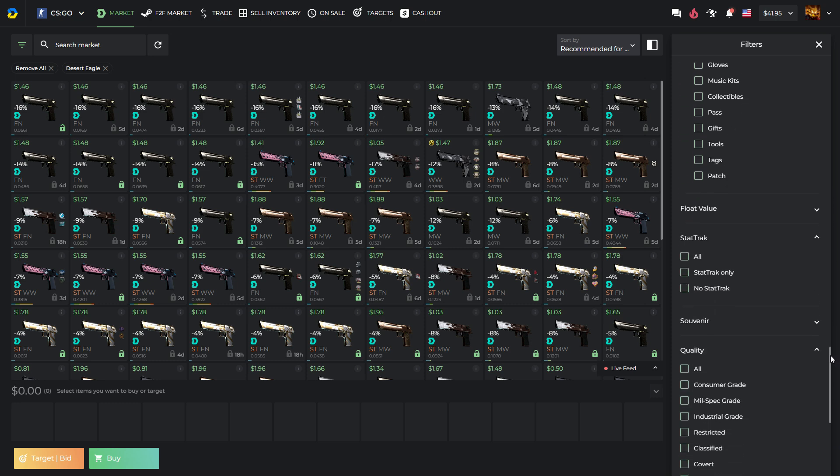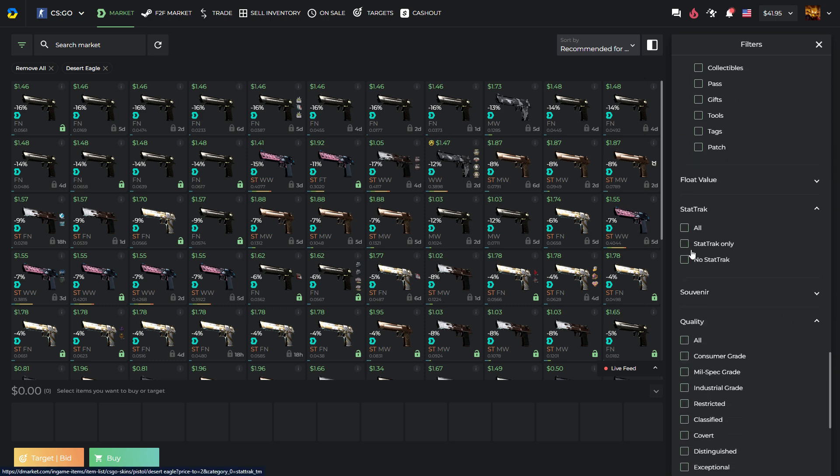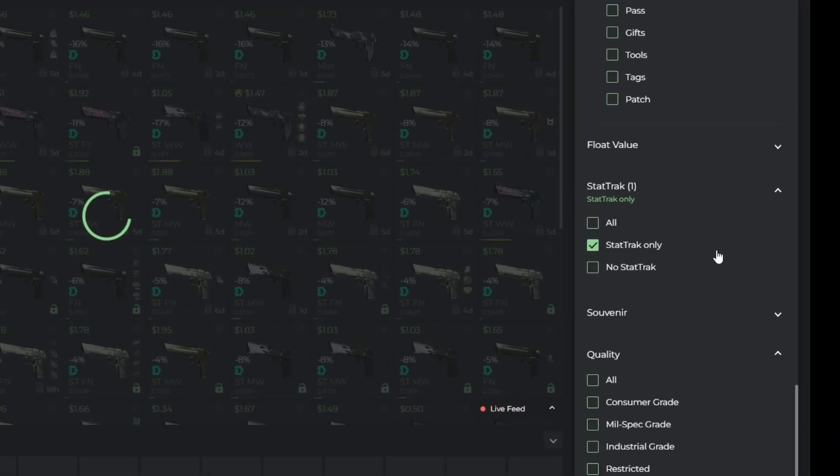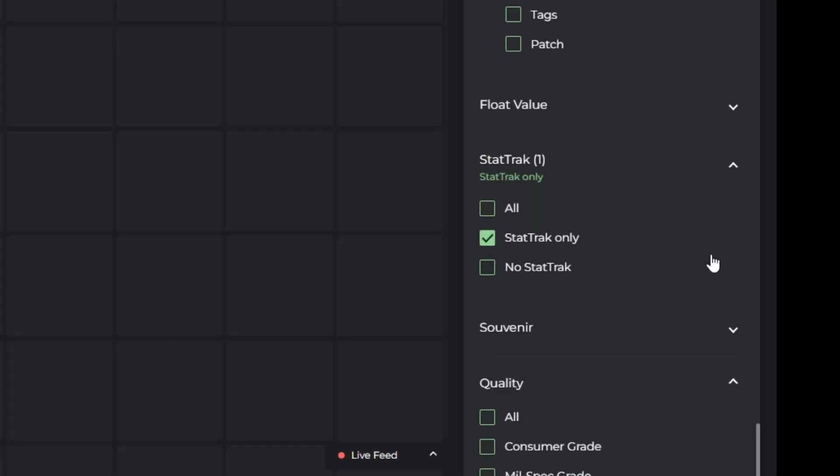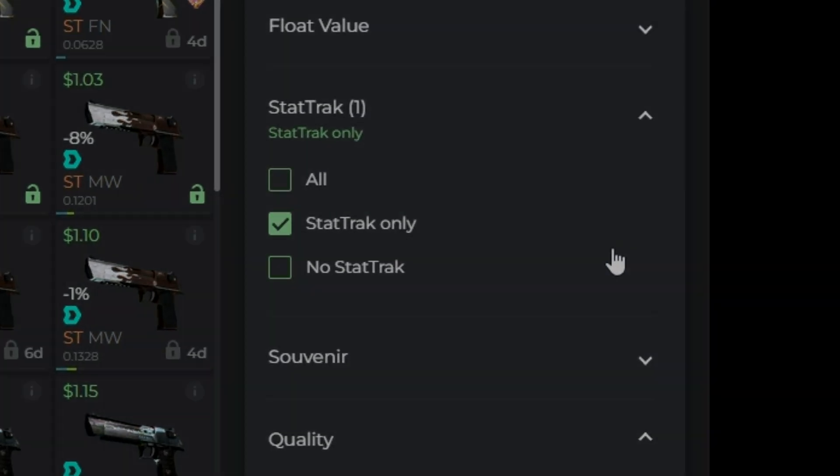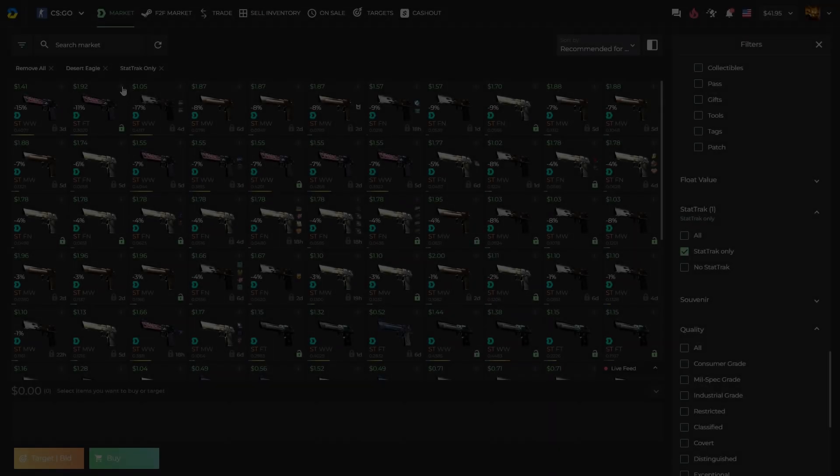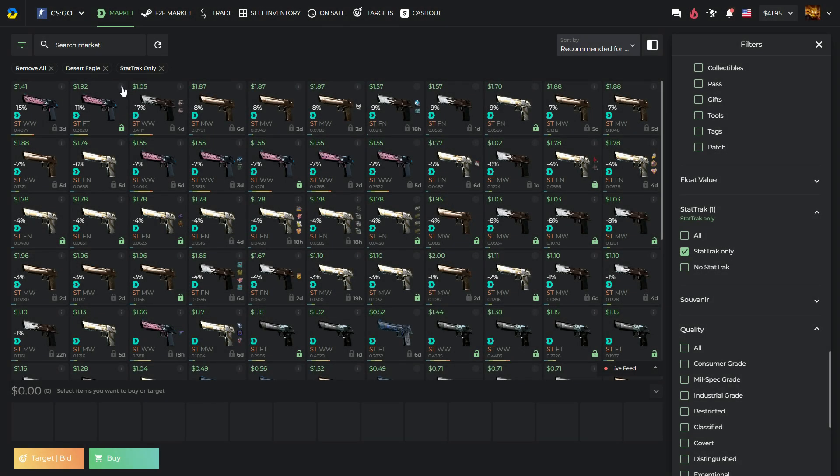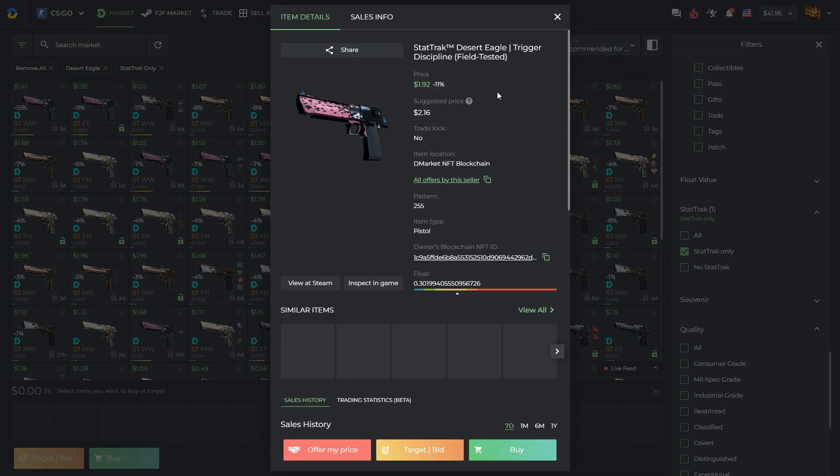Now let's find only stat tracked eagles. I like those. This option looks perfect to me. Pretty decent and budget skin.